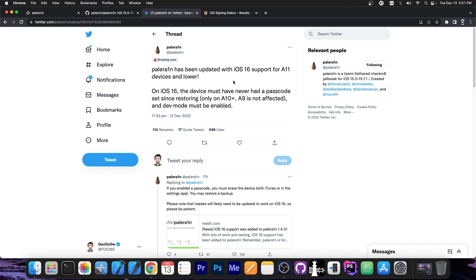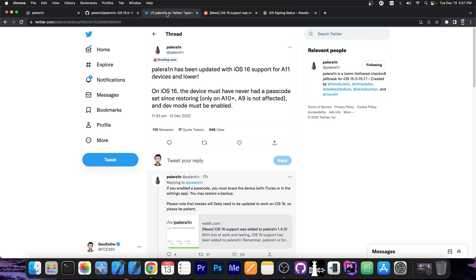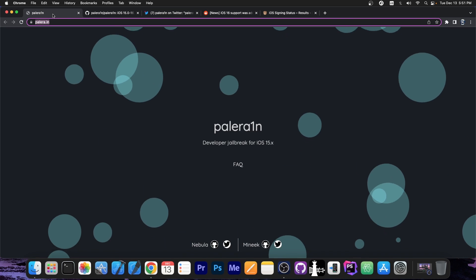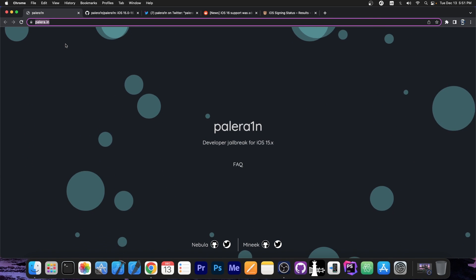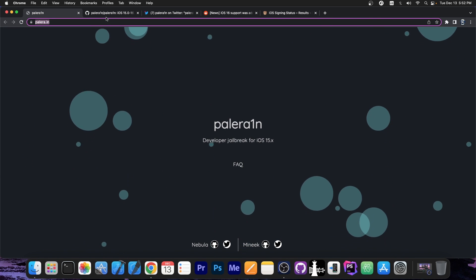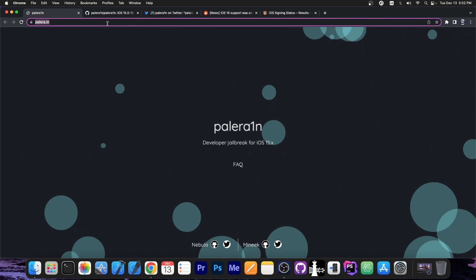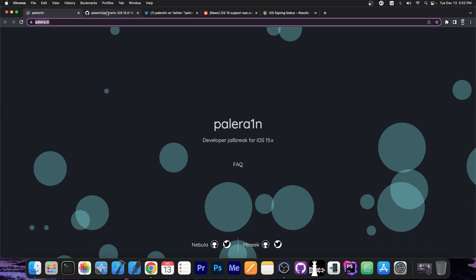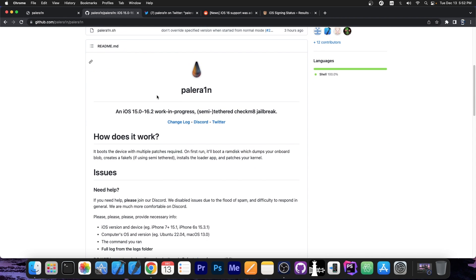So this works and as you probably know, tweaks are working as well, so you will be able to have tweaks. Yes, this is a developer jailbreak, so some tweaks may need to be updated before being available for iOS 16, but still there are tweaks working with this jailbreak in its current state. This jailbreak also supports iOS 15.0 all the way up to 15.5, so you should be good to go.